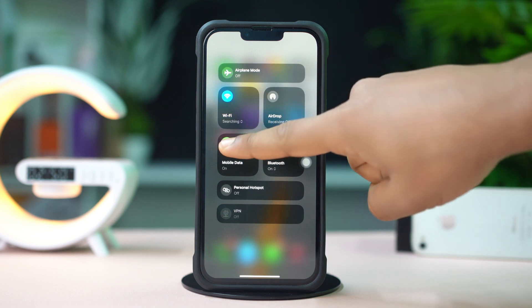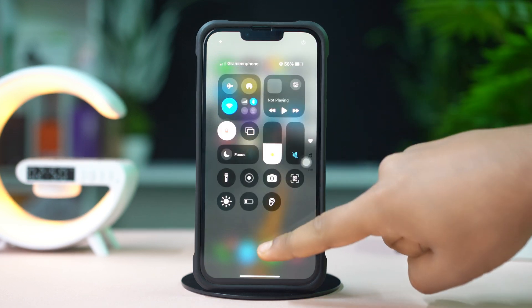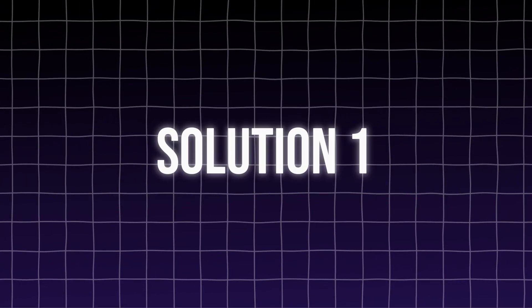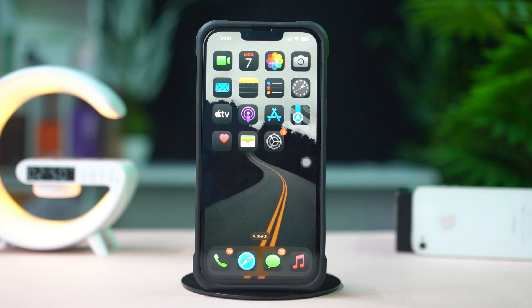After that, try these advanced solutions. Solution 1: Clear TikTok data.